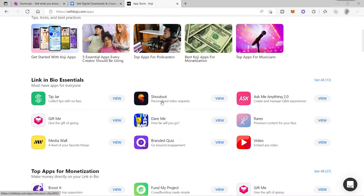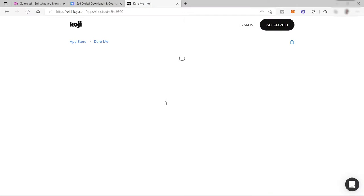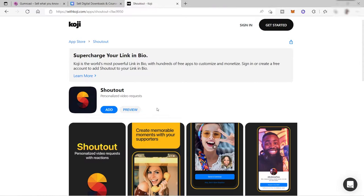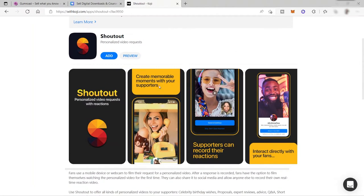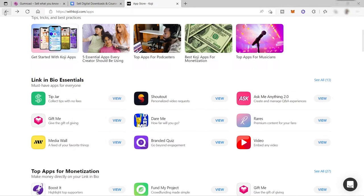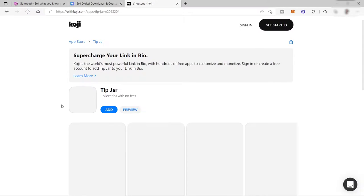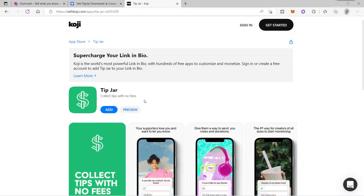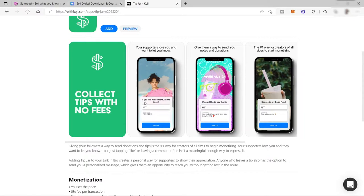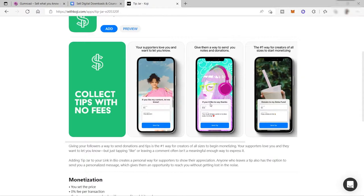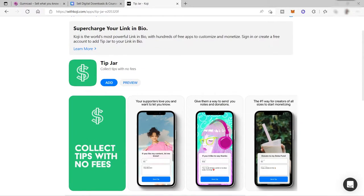Another example is this tip jar. You can collect tips with no fees. Your supporters love you and want to let you know. For example, if you like my content, let me know. They can send here $5. If you'd like to say thanks, send $50. You can add this one in your link in bio.